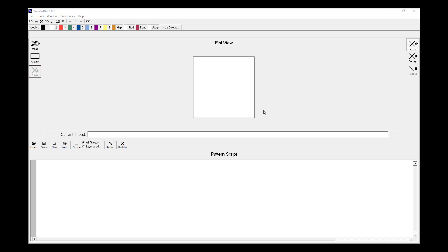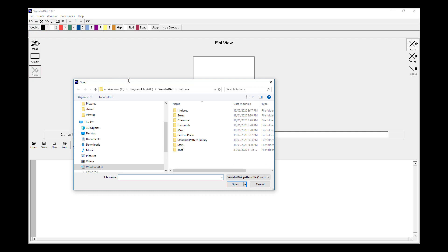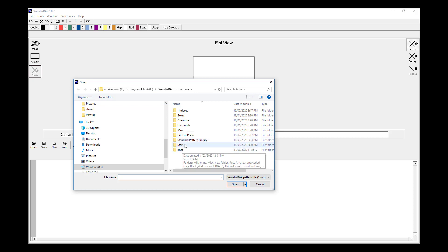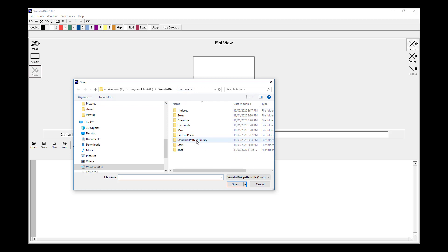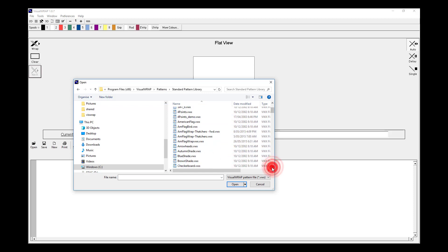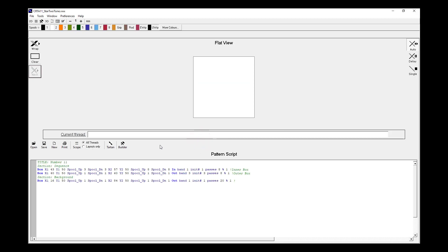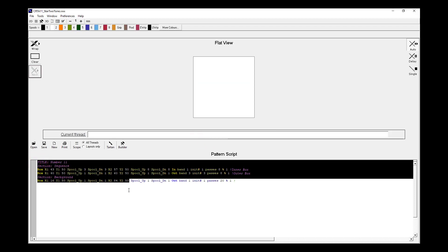So if we want to open up an existing script, we'll go to this open menu or we can go to file open script. They both do the same thing. Once we do that, we then find where our scripts are saved. You could have them in various locations. On my machine, I've saved the Standard Pattern Library in my Patterns folder. So if I double click on Standard Pattern Library I can find the one that I'm after. In my case, I'm interested in number 11, CRTA 11, custom mod thread art 11, star 2 tone. I can double click on that and then the script gets loaded into this pattern script window.